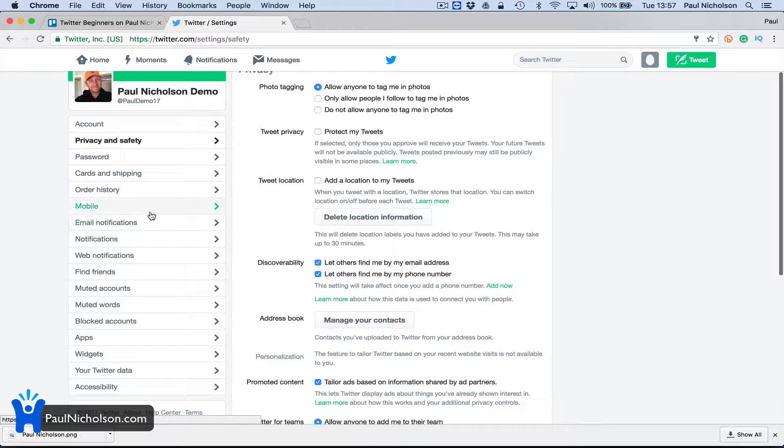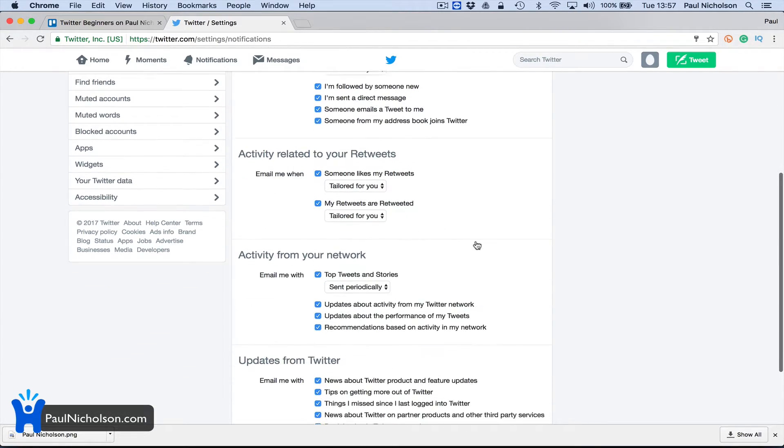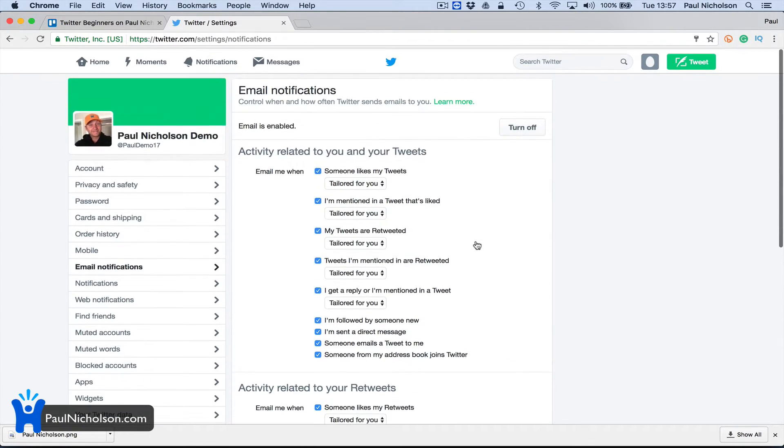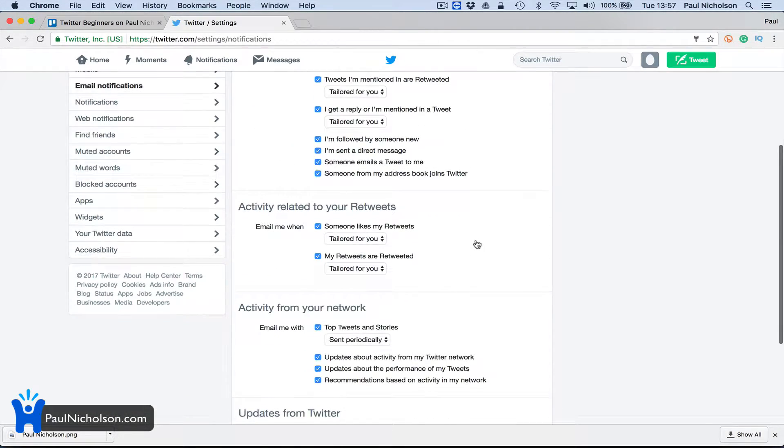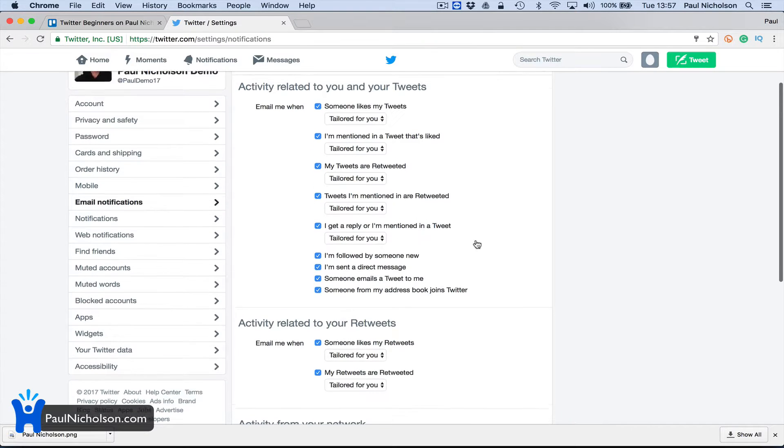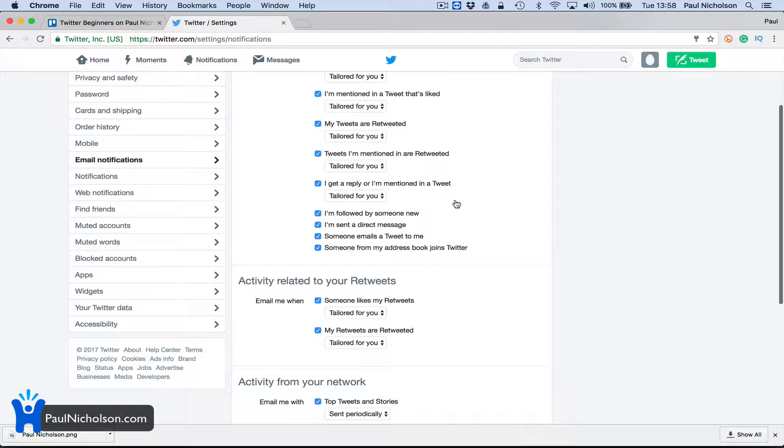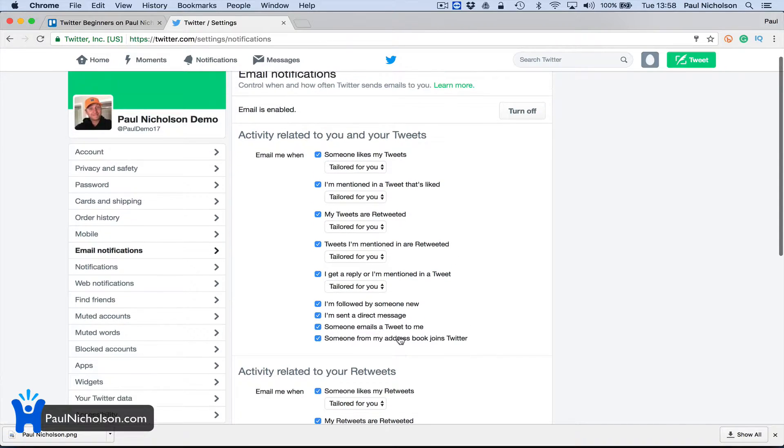Mobile email notifications - kind of big. If you see at the start, everything's turned on. And if you're starting out and think you're gonna get a lot of Twitter followers, you might not want to get an email every single time somebody follows you or someone likes or retweets.